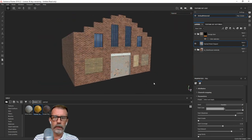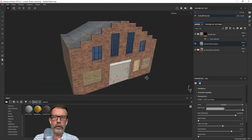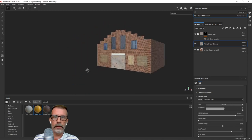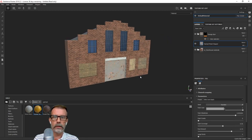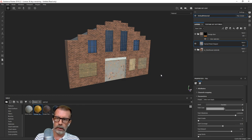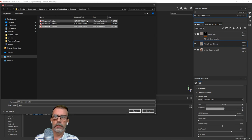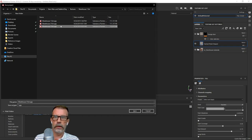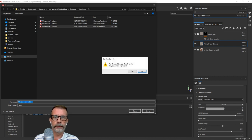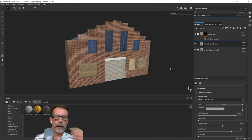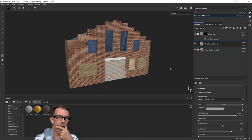There we go! I think that's about it. So there is the texture of the building. I'm going to save this and call it 'three.' Let's do that.